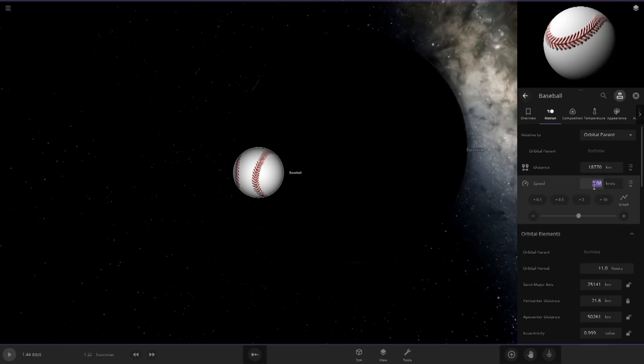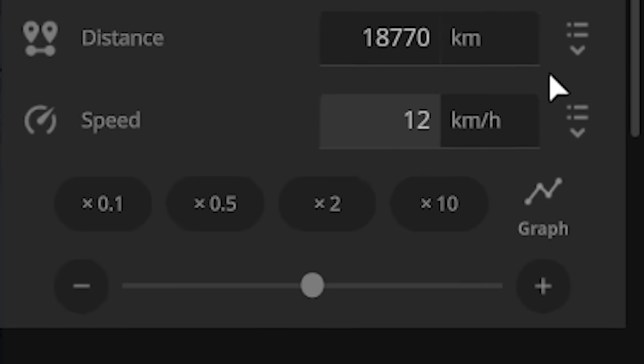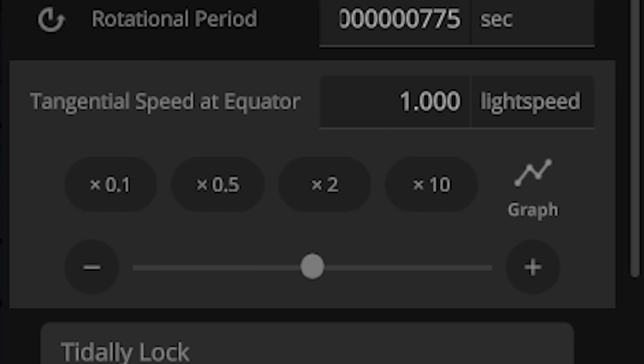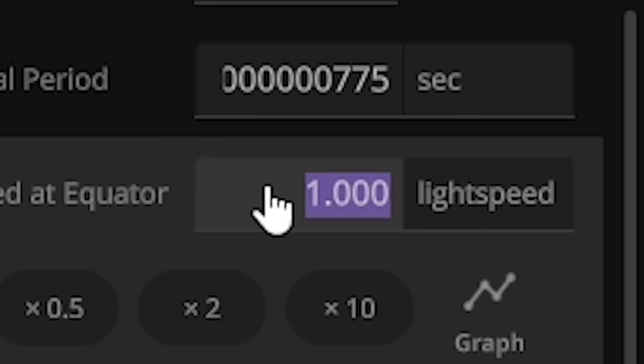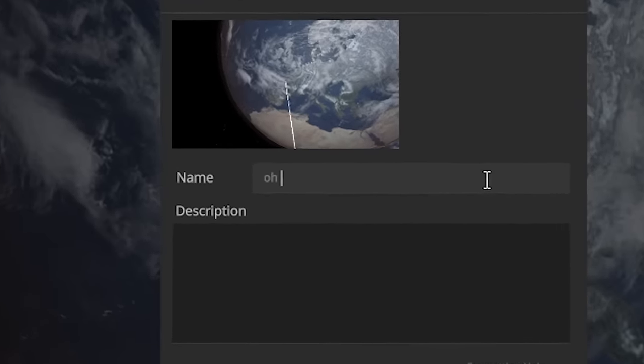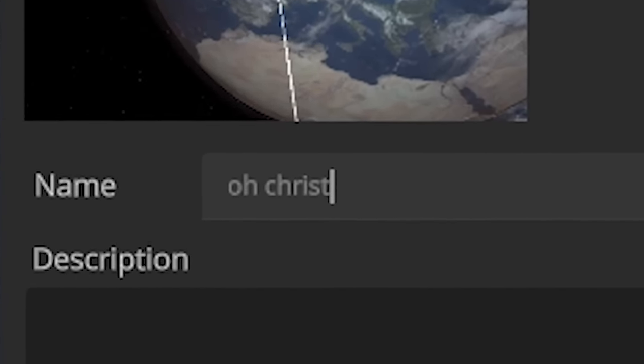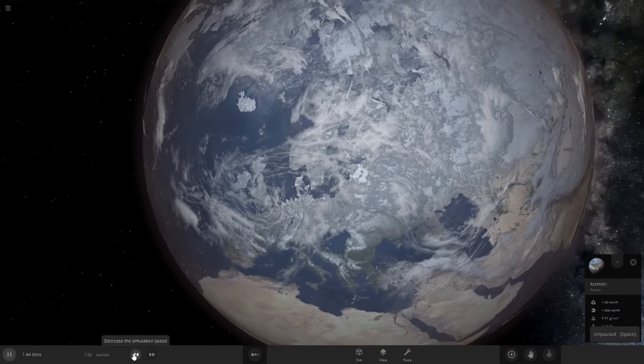Okay, so we want this thing moving about 128 kilometers per hour. However, the rotational speed will be one light speed. Actually, you know what? We already did one light speed. Ten light speed. Call this baseball, Steven. Always make sure to save often. Go, Steven!